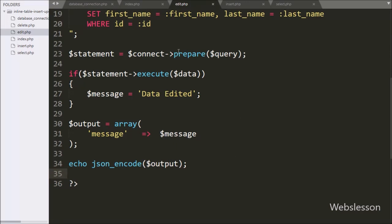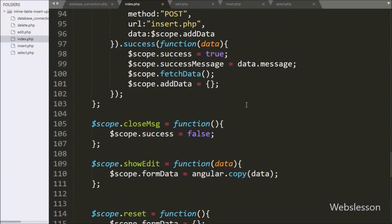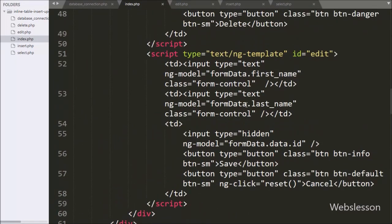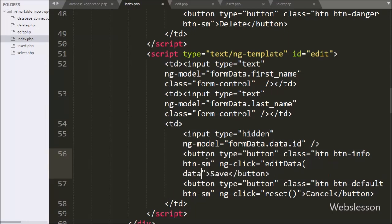We go back to the index page and on the save button we write the `ng-click` directive set to the `editData` function. So when we click this button, it will execute the `editData` function.